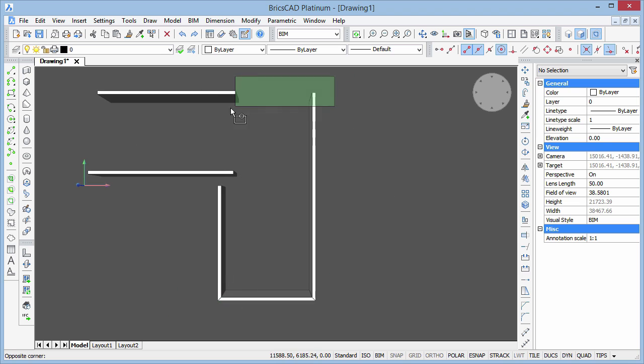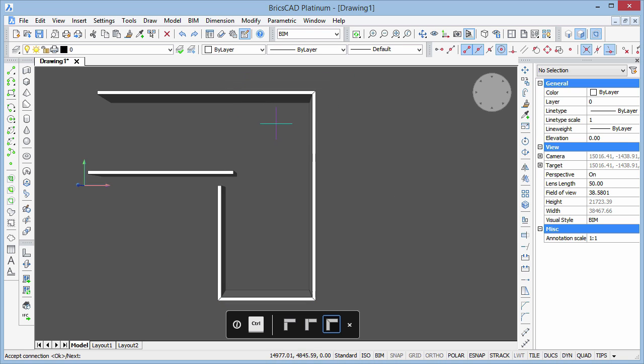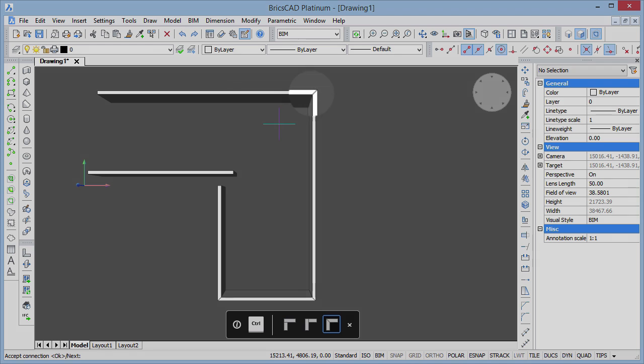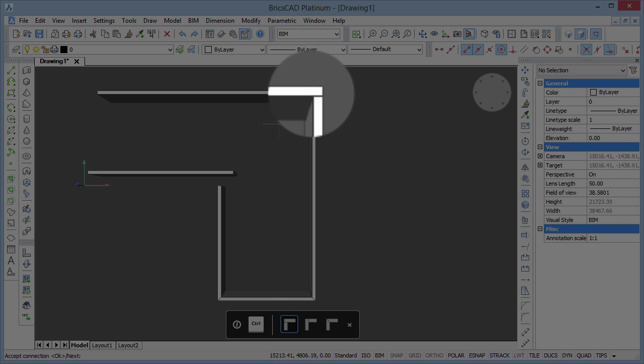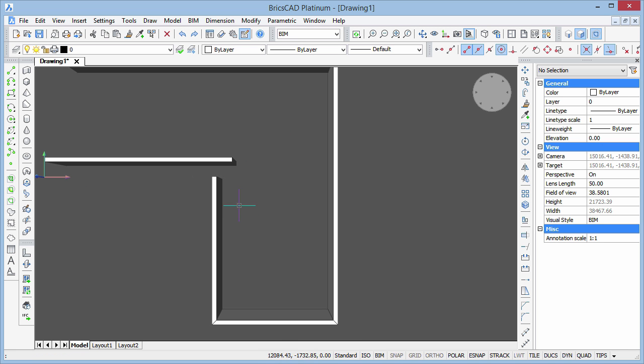Let's try selecting two walls and then choose BIM Connect from the quad. Here, pressing the Ctrl key will toggle between the available connection types. We just need to press Enter or the space bar to accept our selection.